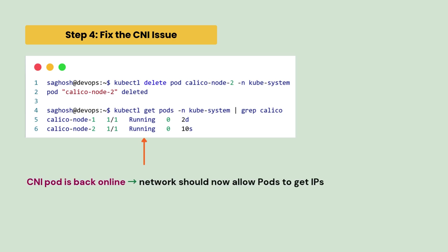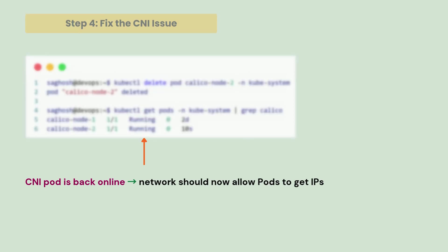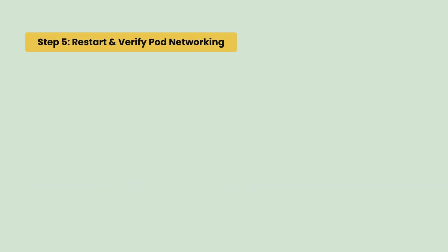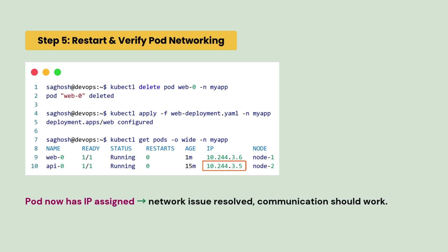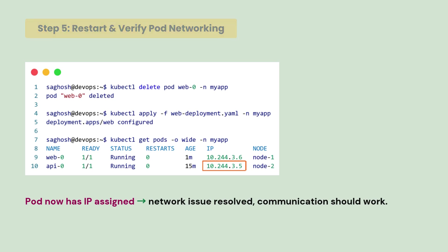Now, you can see the CNI pod is back online and network should now allow pods to get the IPs. So, finally, we restart and verify the web0 pod. So, the pod now has an IP assigned and network issue has resolved. So, the communication would work.